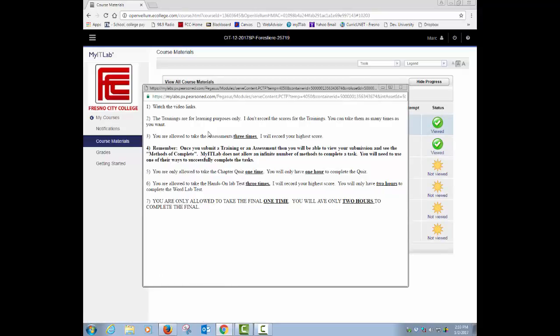Watch video links. Trainings are for learning purposes only. I don't score the trainings. You can take them as many times as you want. Number three, you can take an assessment three times and I'm going to keep your highest score.